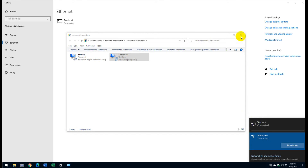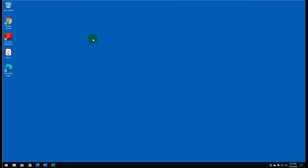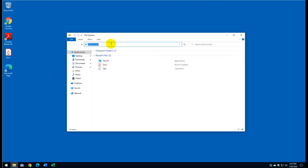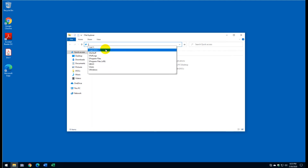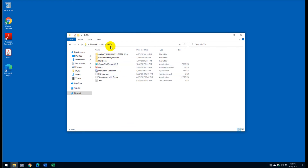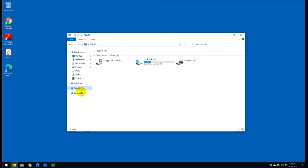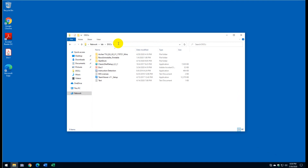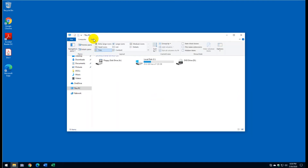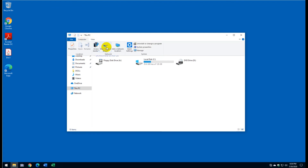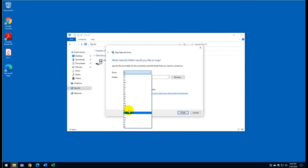Now let's verify access to files on the server. Type the server name in File Explorer and the shared folder name — the shared folders are visible, confirming access to the office server. If you disconnect from VPN, you will immediately lose access. Normally, you'd go into the folder and map a network drive — click View, then Map Network Drive, and choose any drive letter.